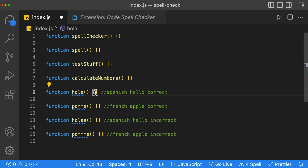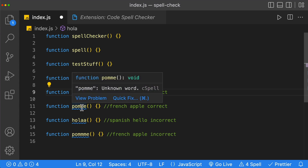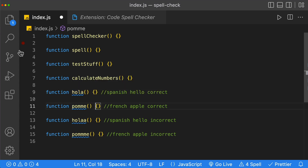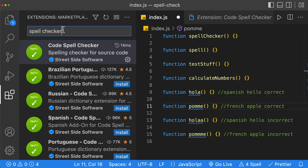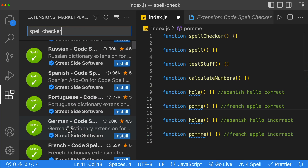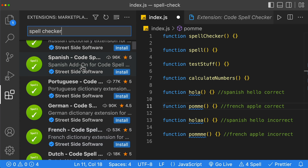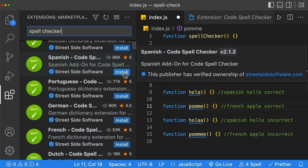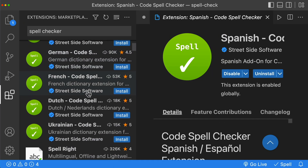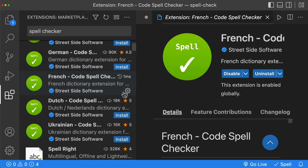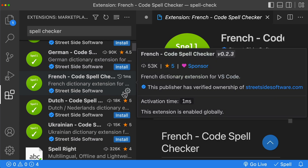Let's go ahead and add support for Spanish and French. We have the word 'Hola' in Spanish and 'Pomme' for apple in French. We're going to go to our extensions, and for the spell checker, all we have to do is scroll down to Spanish, which will add the dictionary for Spanish. Then we do the same thing for French. We're going to install both of those.